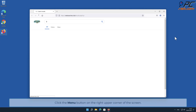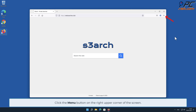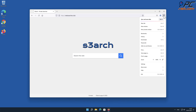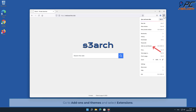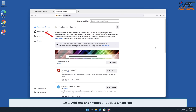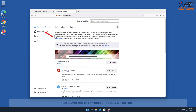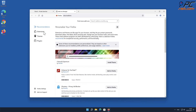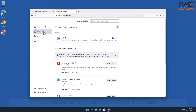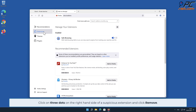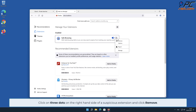Browser hijacker removal from Mozilla Firefox. Click the menu button on the right upper corner of the screen. Go to Add-ons and Themes and select Extensions. Click on three dots on the right-hand side of a suspicious extension and click Remove.